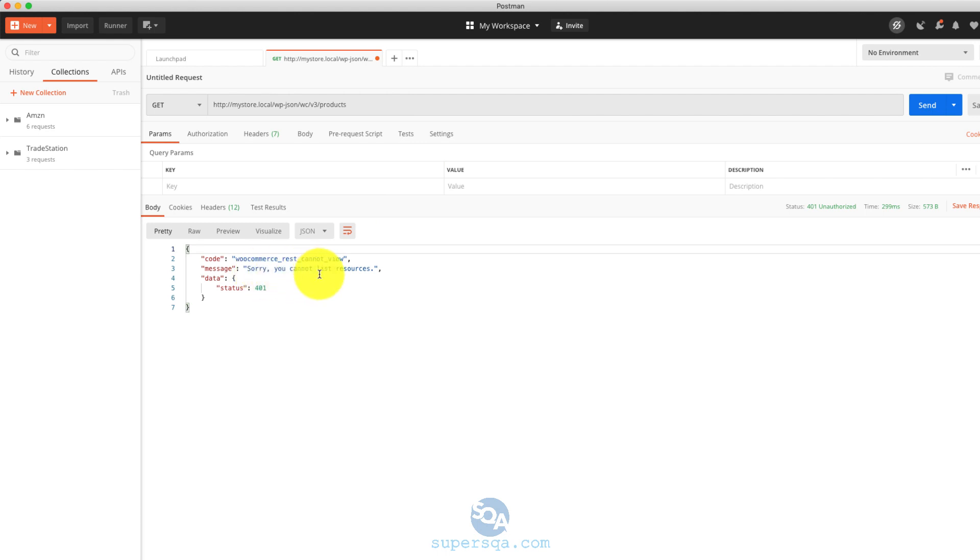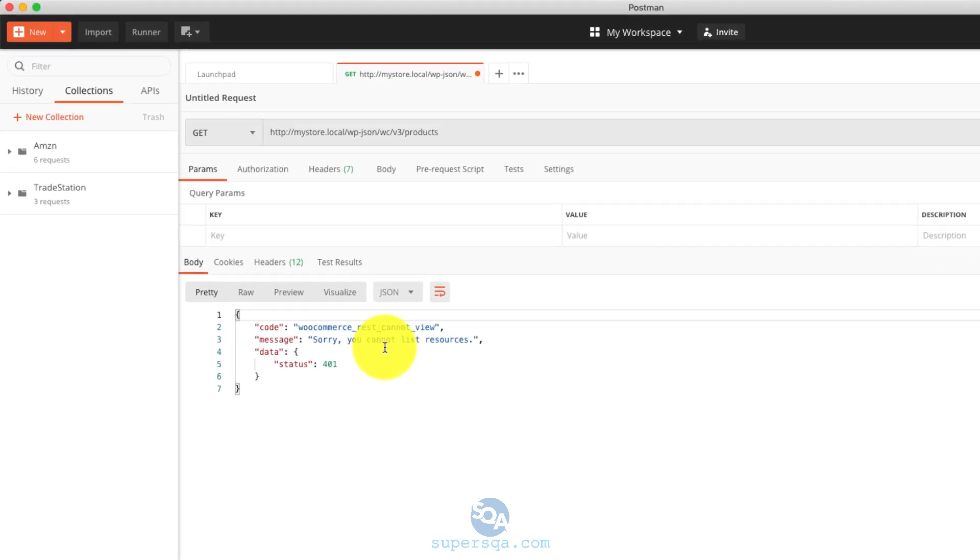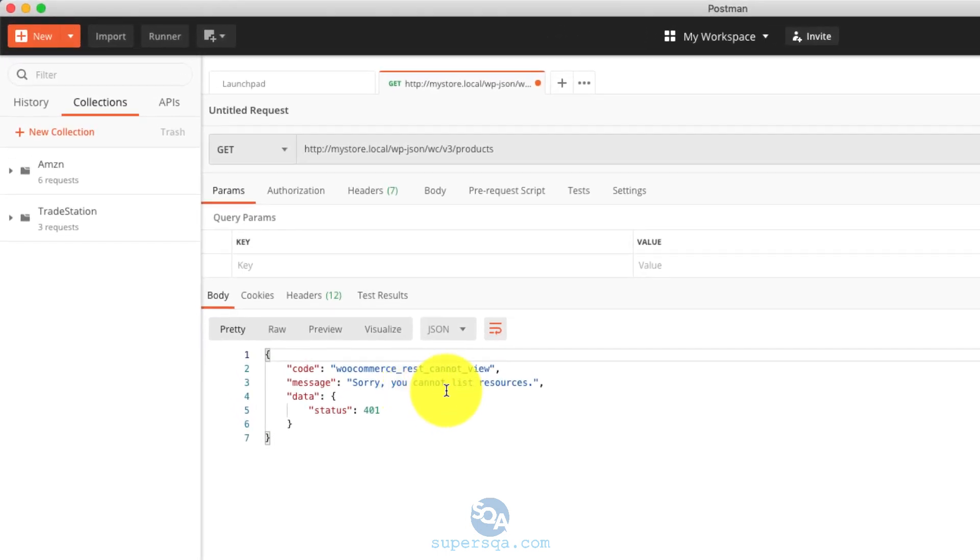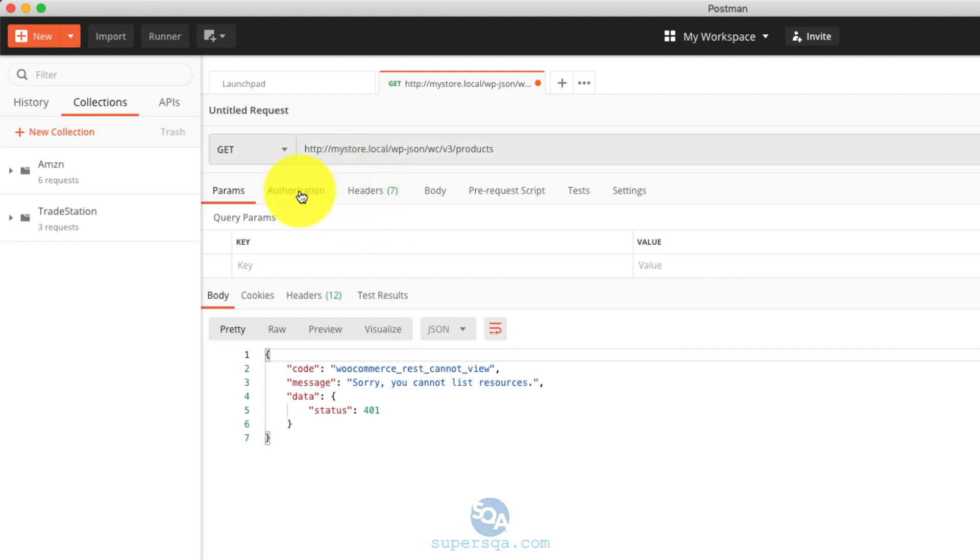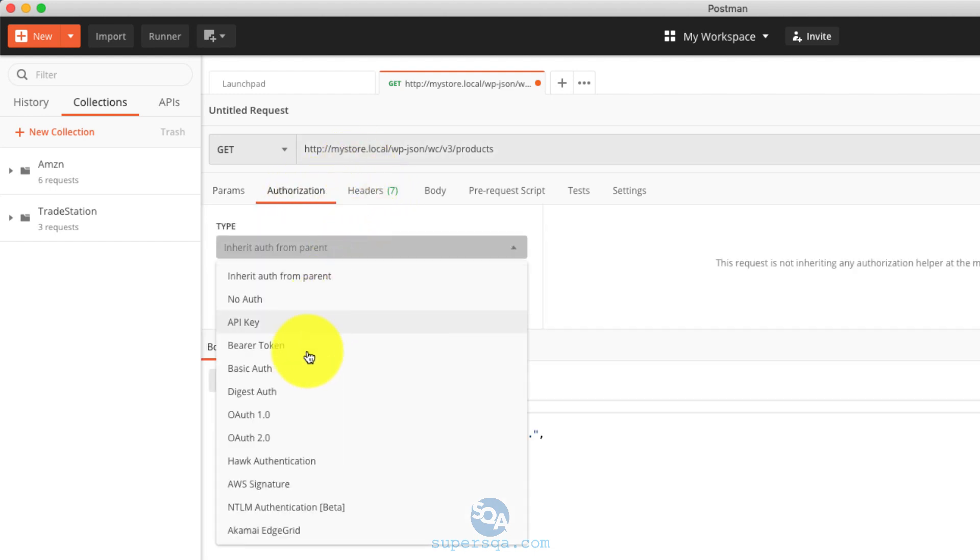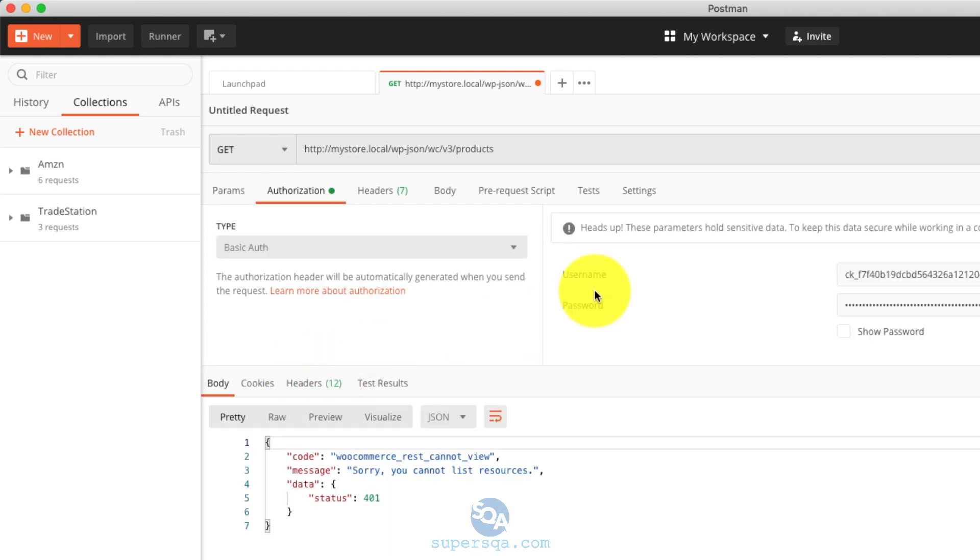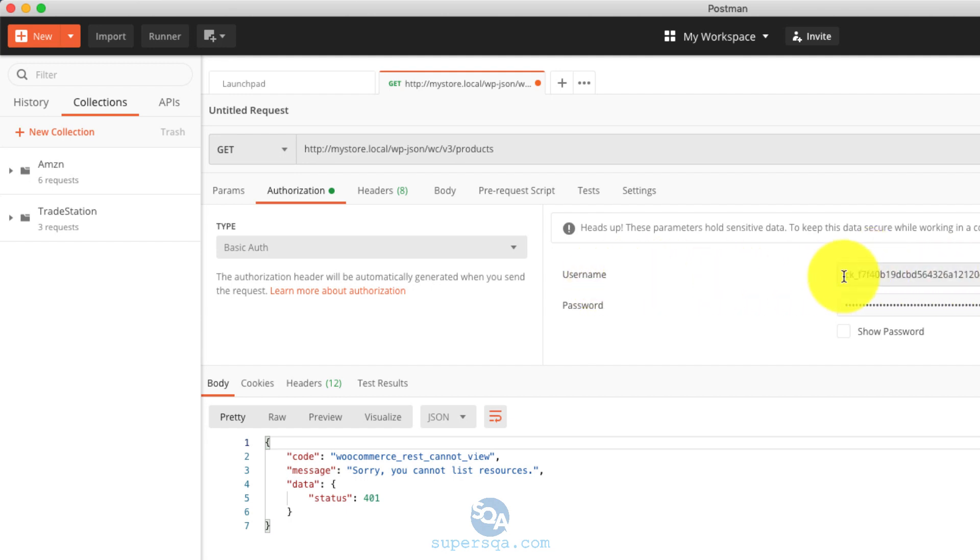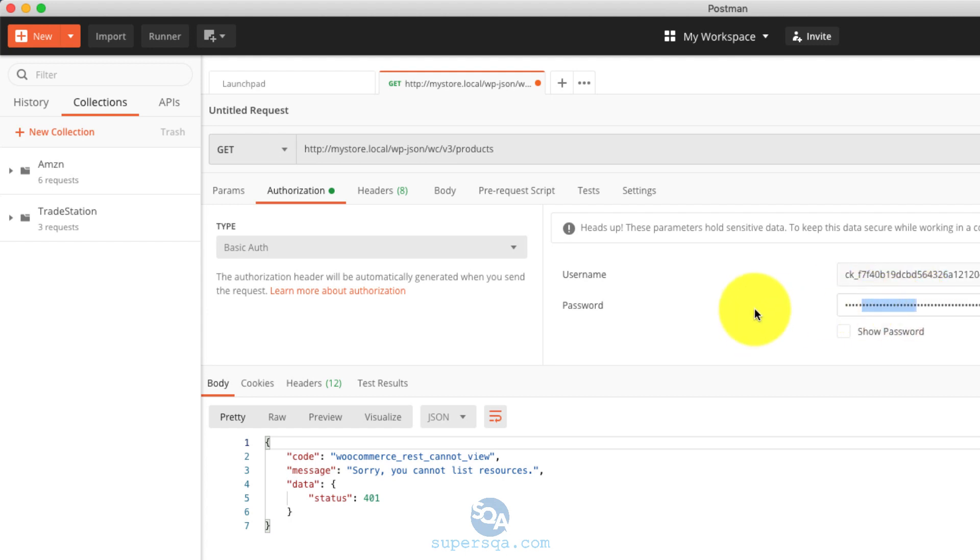I should sorry, you do not, you cannot list resources, basically access denied. So if you look at the documentation, the documentation says to use basic auth, and you can use username and password. This is it remembers from my practice earlier. The documentation says to use the key here and the secret here, but that's not going to work.